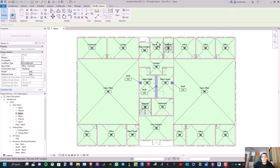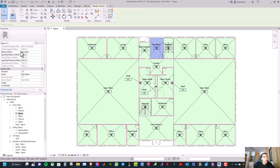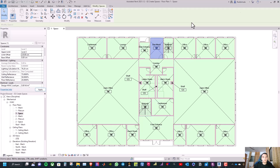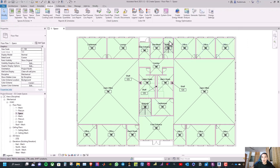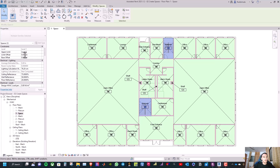Now let us modify the electrical room. Go to the upper limit and select level 2, with the limit offset minus 20. For the stairwell spaces, set the upper limit to level 2 and the limit offset to 0.